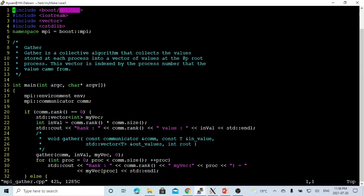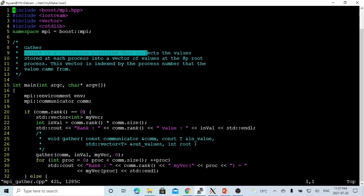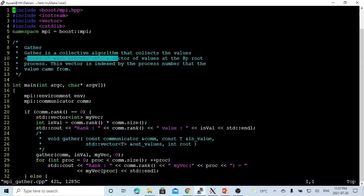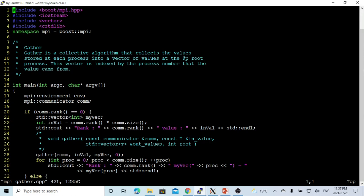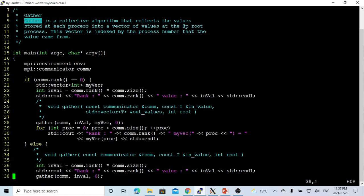At the beginning, we have to initialize an environment object called env, and we have to initialize the communicator called com. For the Gather, the gather is a collective algorithm that collects the value stored at each process into a vector of values at the root process. This vector is indexed by process number that the value comes from. In our program example, we first initialize the environment and the communicator.